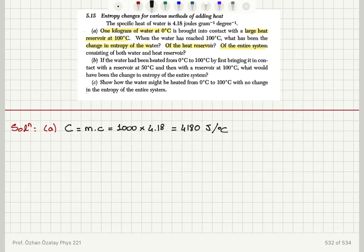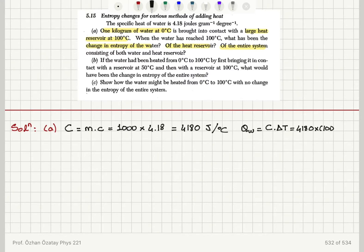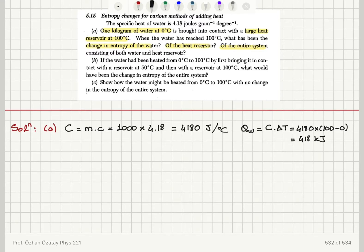As we heat up the water, it will absorb a total heat equal to its heat capacity multiplied by delta T. So this will be 4180 multiplied by 100 minus 0, a 100 degree Celsius temperature change, giving a total heat change of 418 kilojoules absorbed by the water.